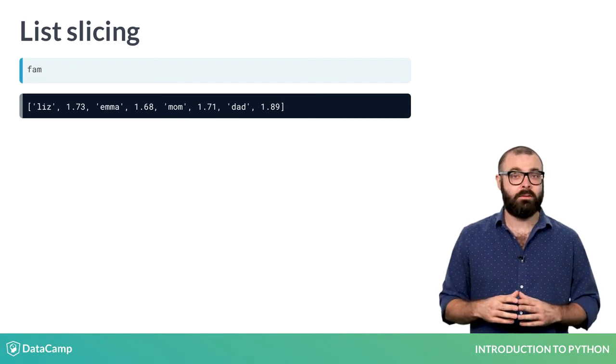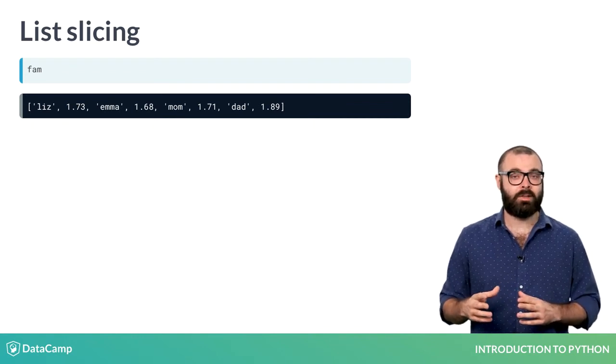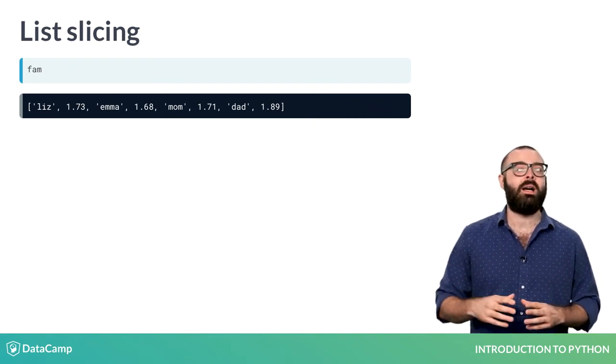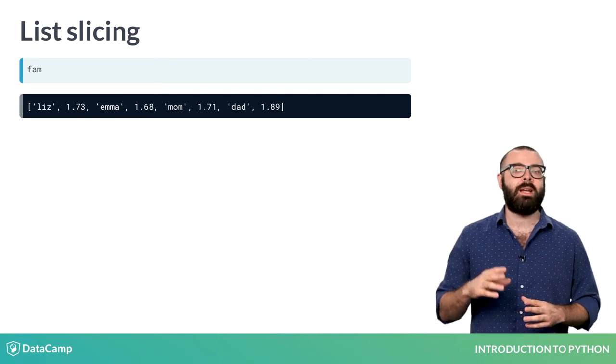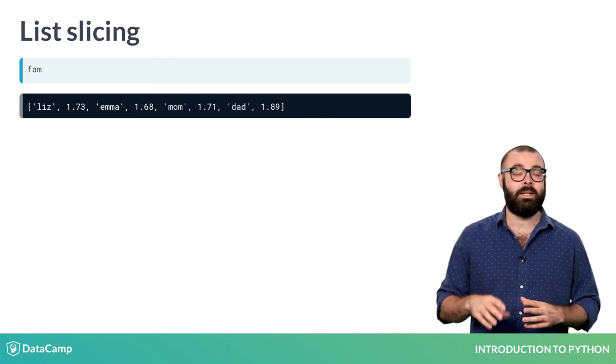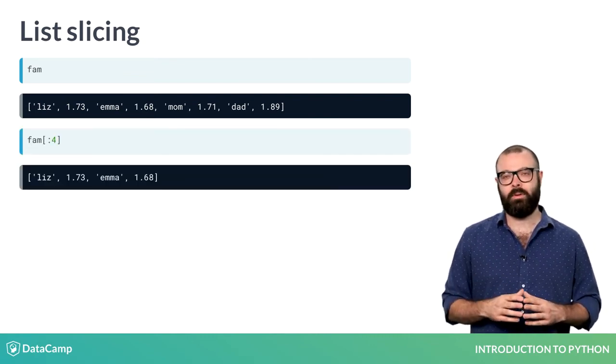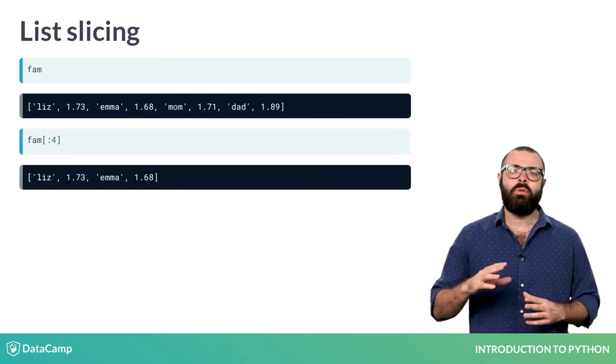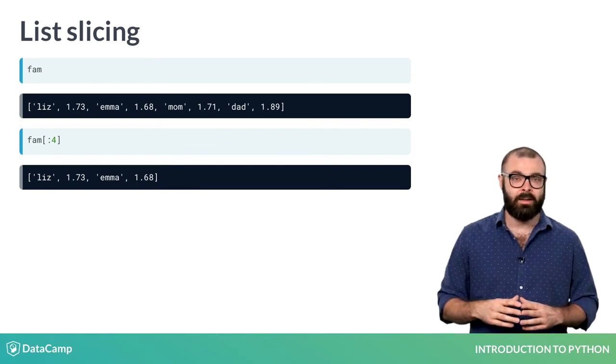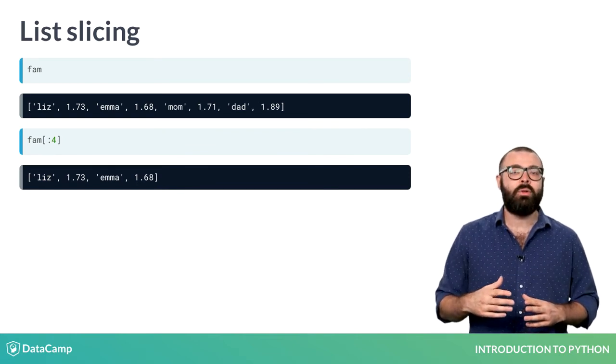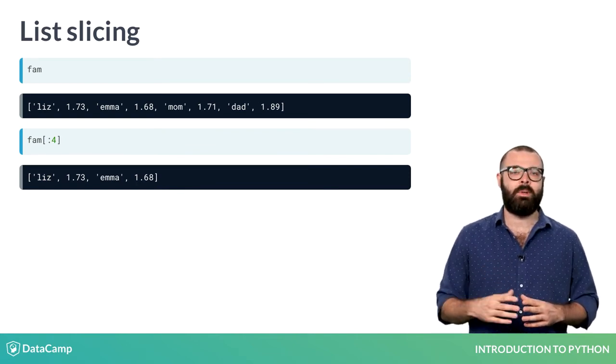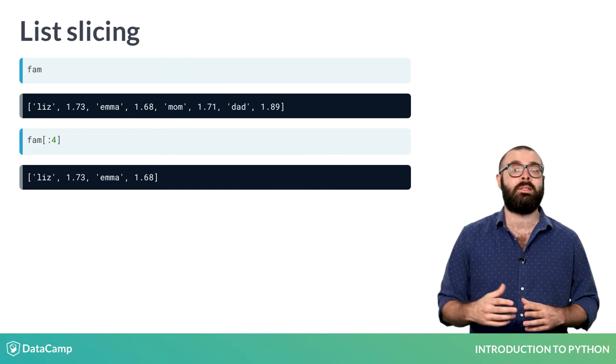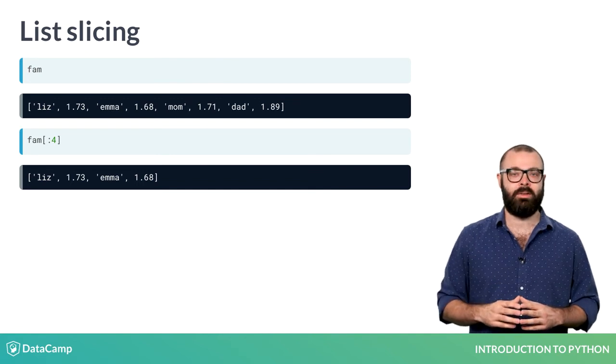If you leave out the index where the slice should begin, you're telling Python to start the slice from index 0, like this example. If you leave out the index where the slice should end, you include all elements up to and including the last element of the list, like here.